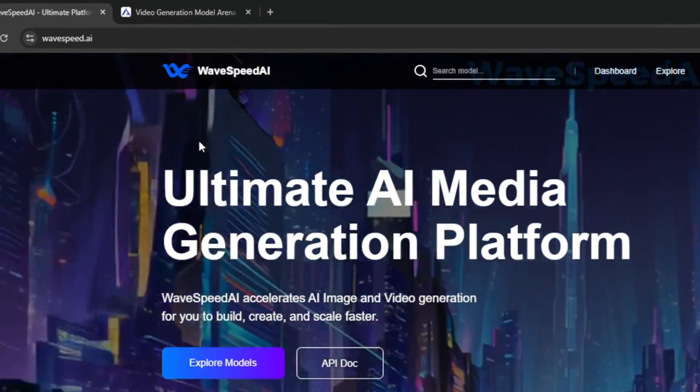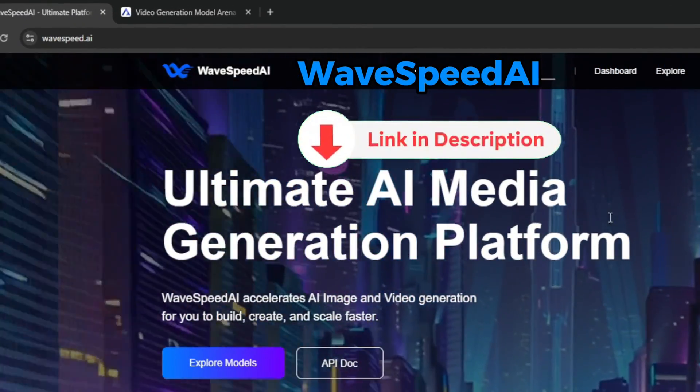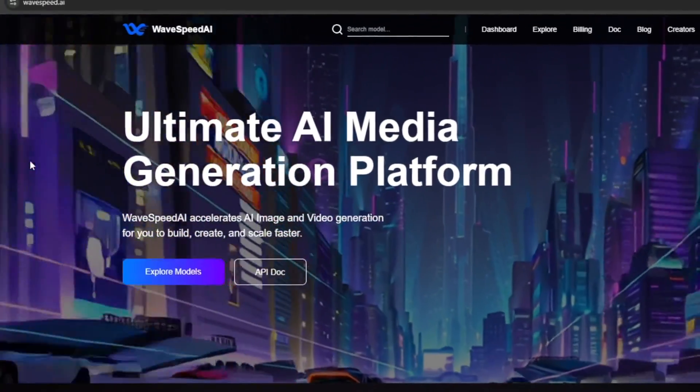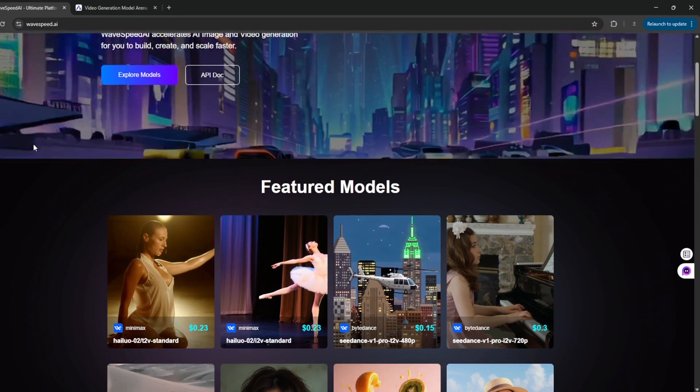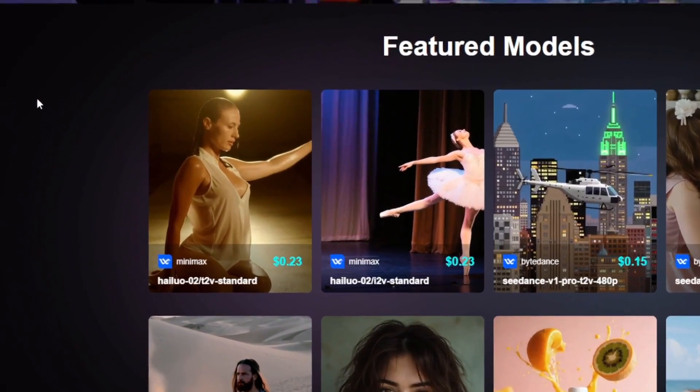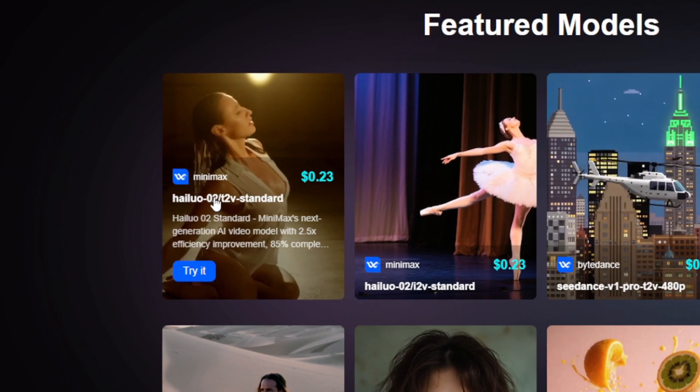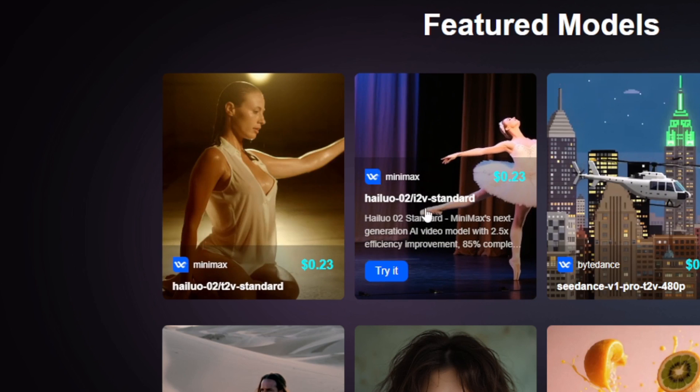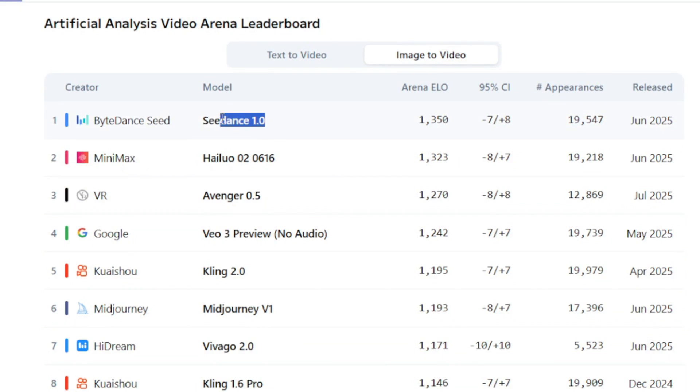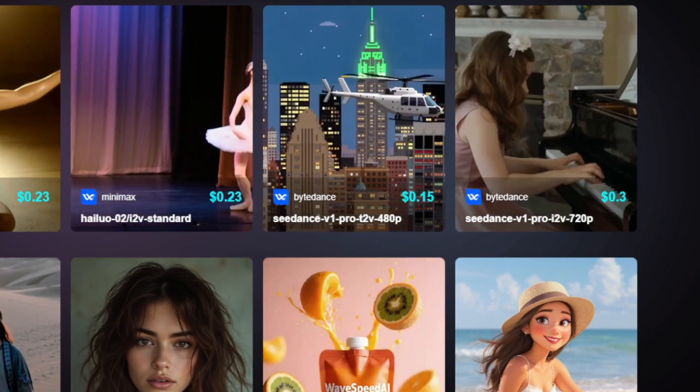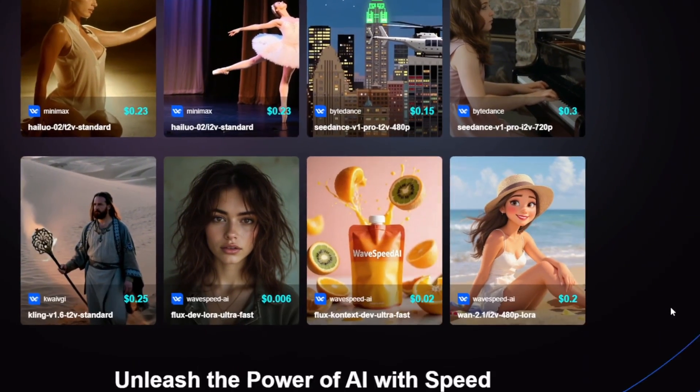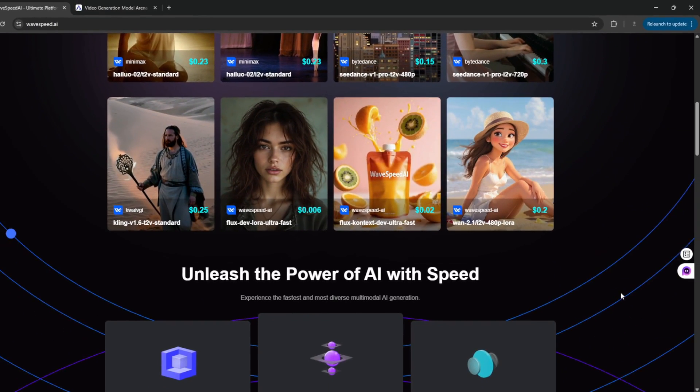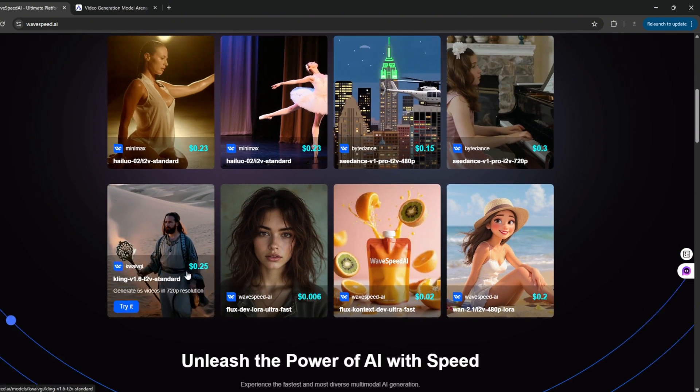So the name of the tool is called WaveSpeed AI, check it out with the link in the description. So essentially, it's an ultimate AI media generation platform that uses almost every single AI video generator that you can possibly think about. So as you can see here, we can use the Hyluo 02 image to video. This is the text-to-video standard. And this is the image-to-video standard. Then now, the number one AI video generator available right now, which is Cedence, is also here on this platform, meaning unlike other platforms, you do not need to pay for them individually, when you can actually get all of them here. And also, one thing I like about WaveSpeed is that essentially, your credits do not expire. You pay as you go, depending on how much output that you personally want.